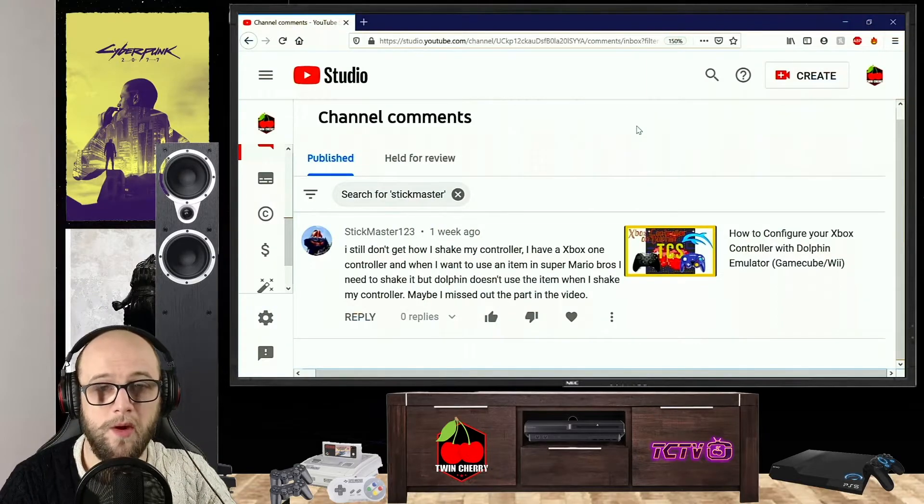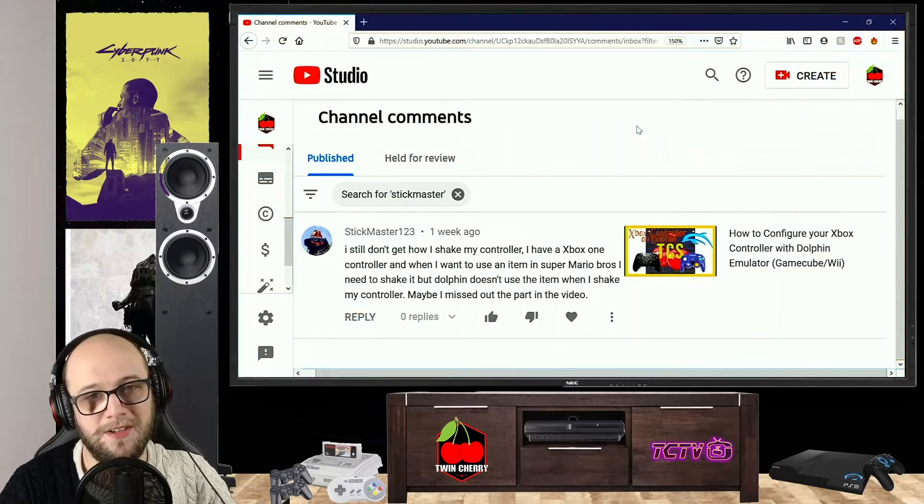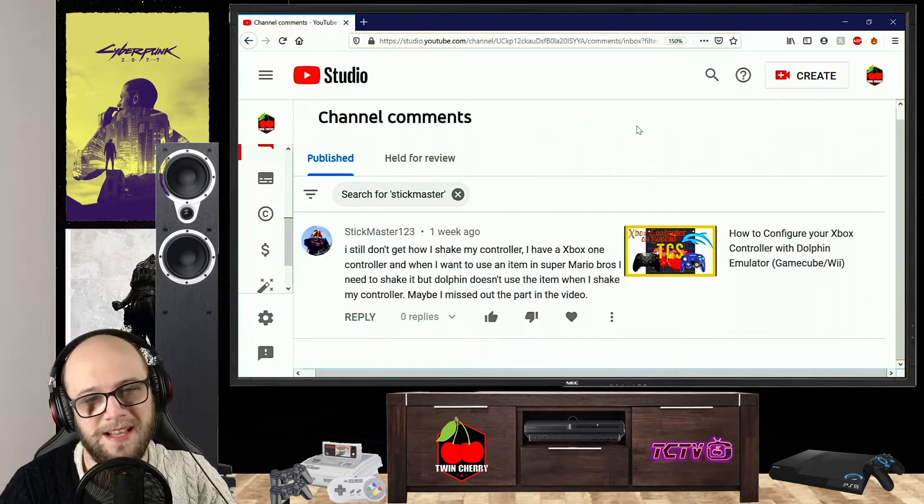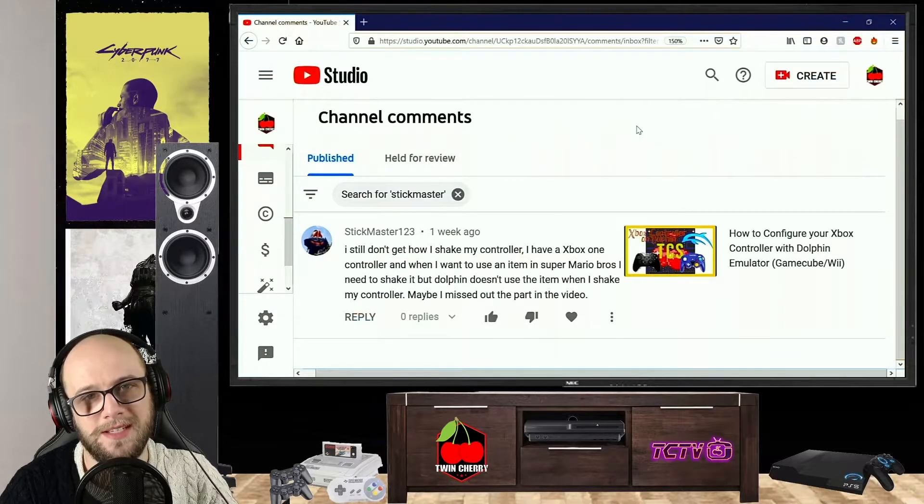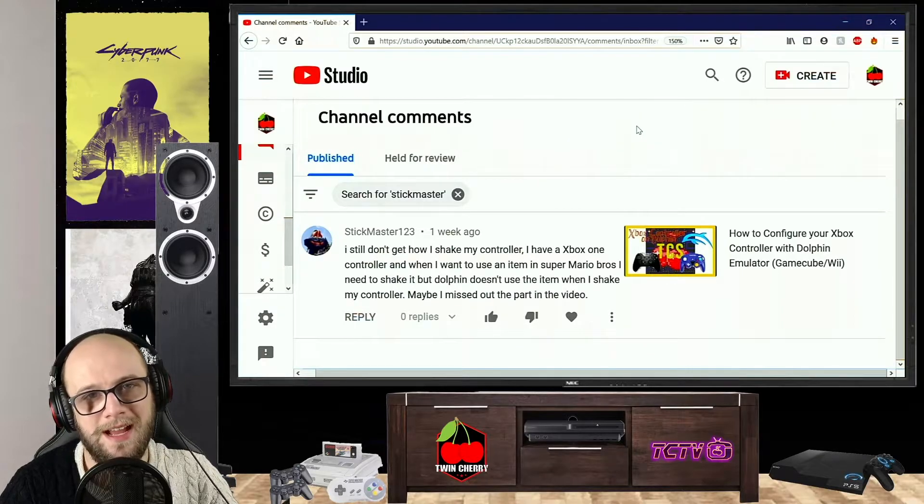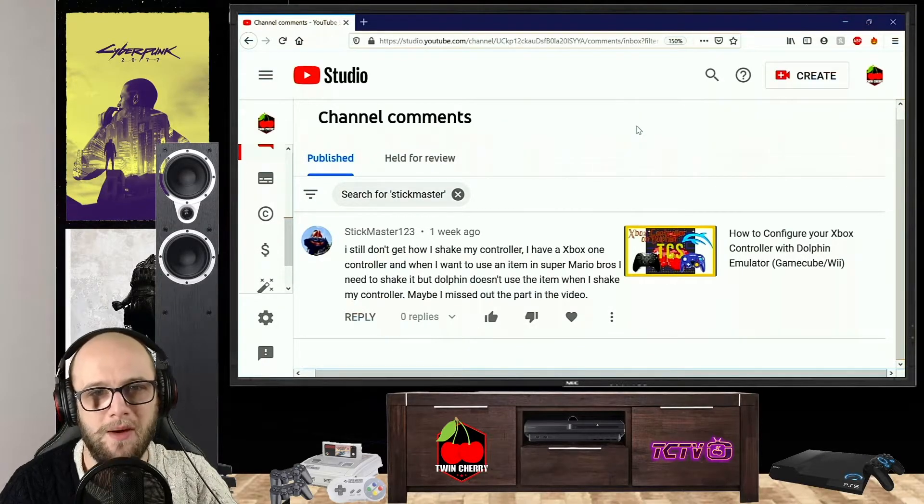So I hope that answers your question. If that's answered your question, then please hit that like button, leave a comment down below to let me know that you've seen this. And as always, don't do anything I wouldn't do.